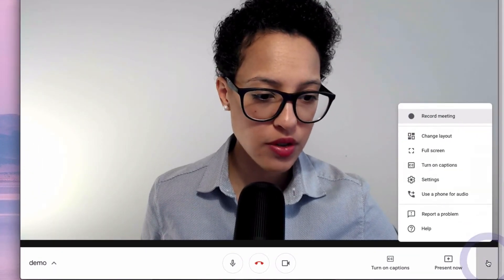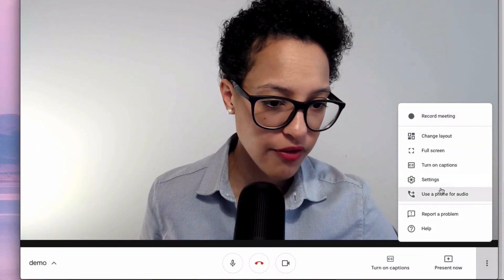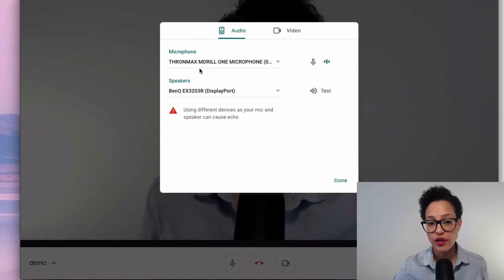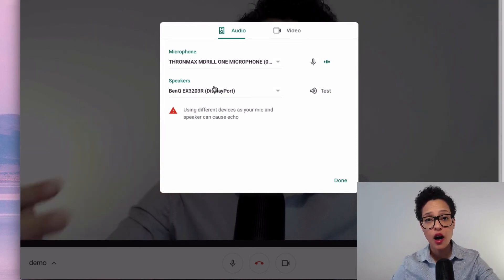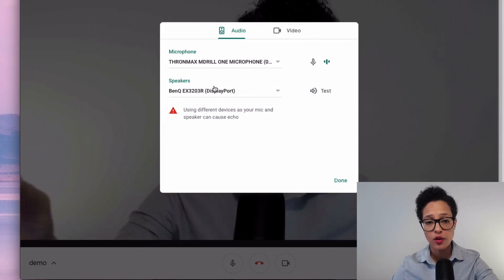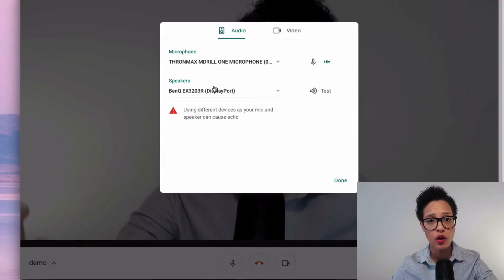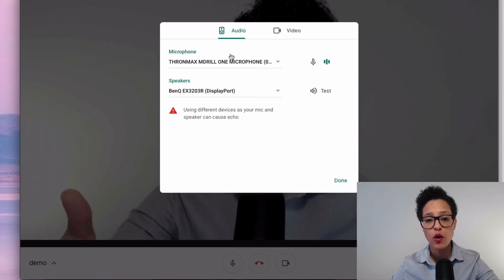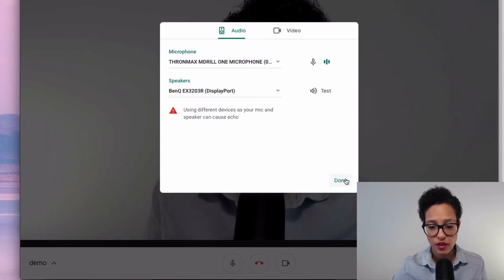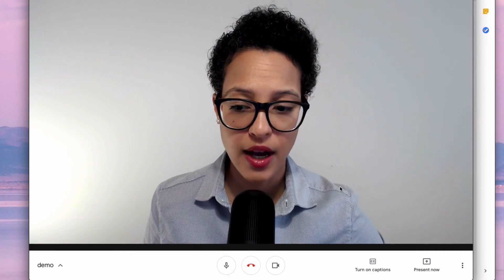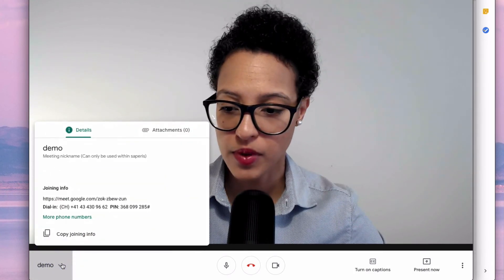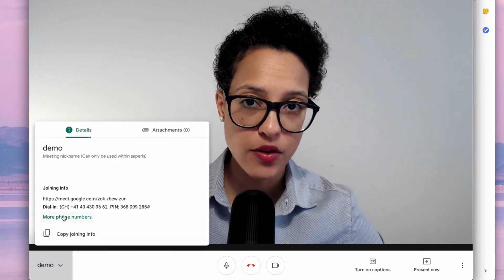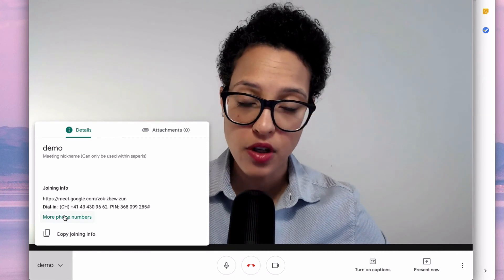And you'll of course also have the possibilities of working on your settings. So let's say you're already in the call and you notice that something's not good or something's off with your mic or with your video, so you can change that here.